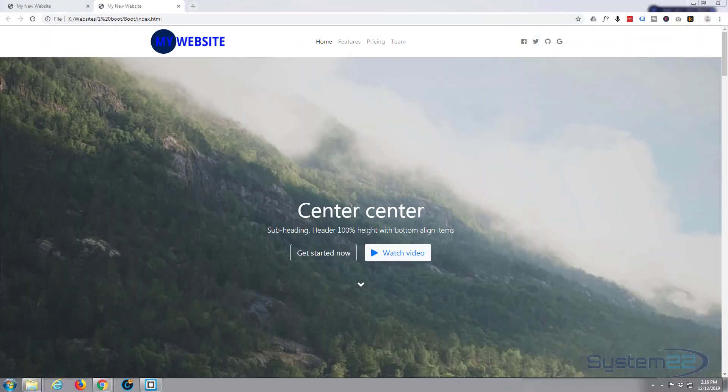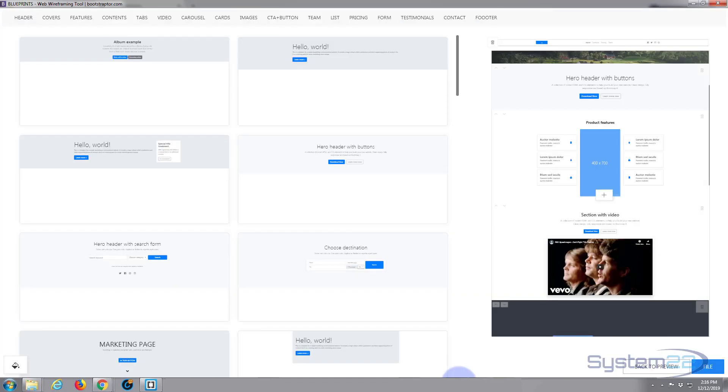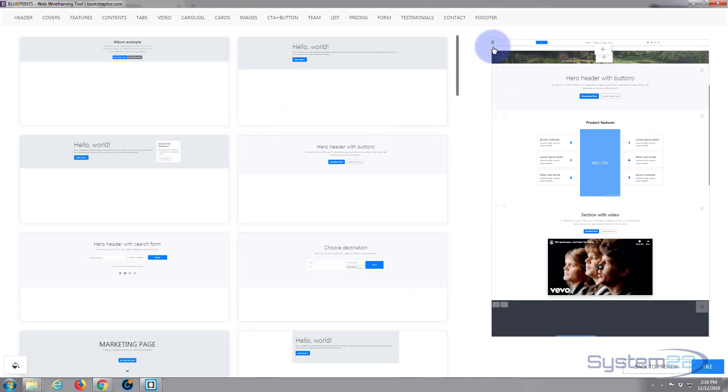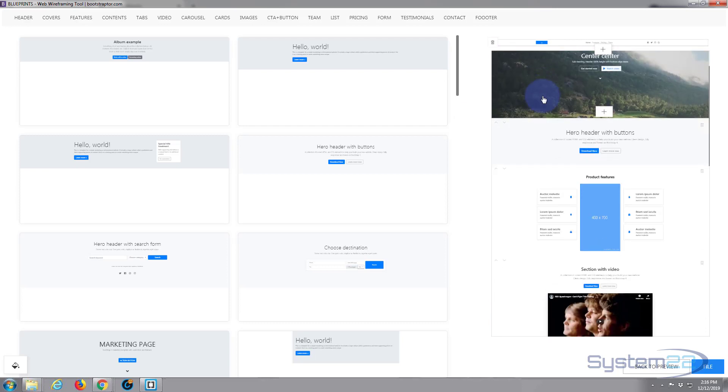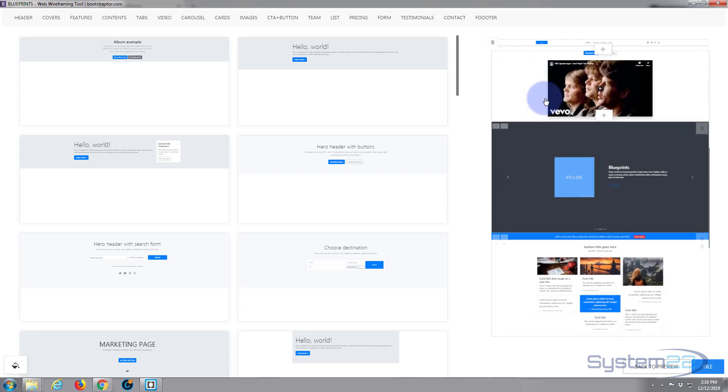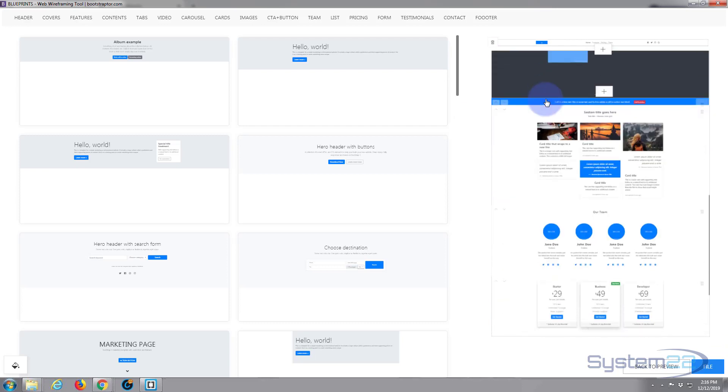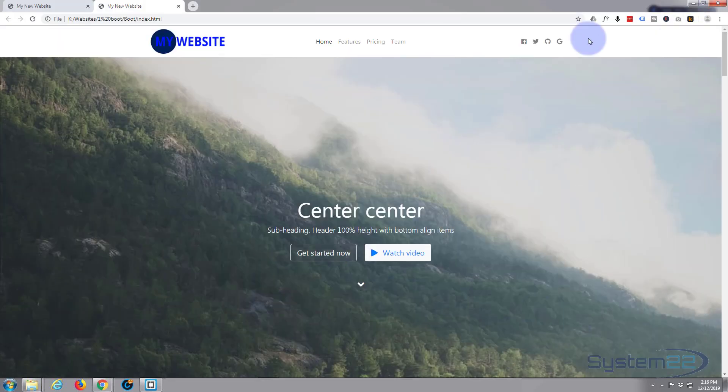Hi guys and welcome to another Bootstrap 4 Blueprints tutorial. This is Jamie from System22 and webdesignandtechtips.com. We put together this little site using our software Blueprints, which you can download from the URL below this video. We put together this sort of one-page little site in about five minutes. It's just a template.